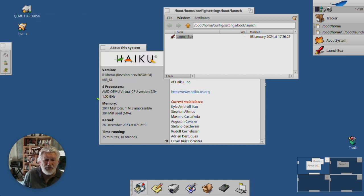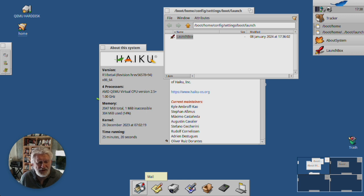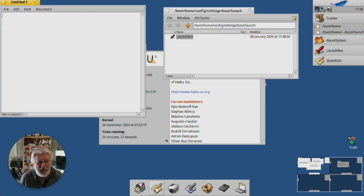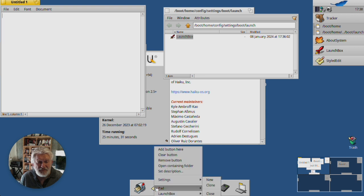So a single click, normal click, just opens that particular app. And a right-click gives you these settings.